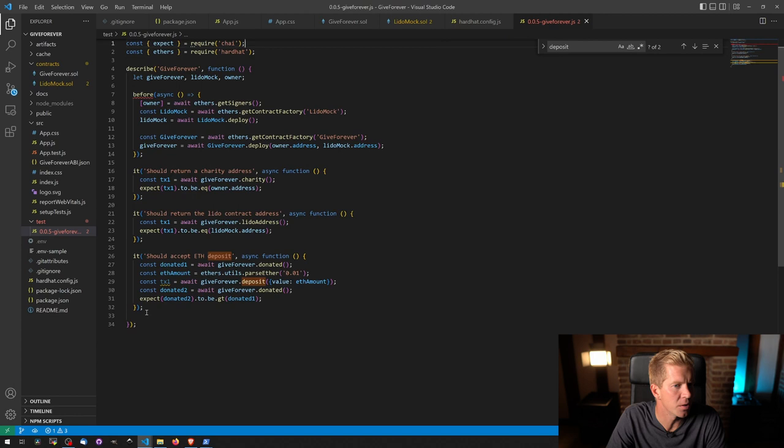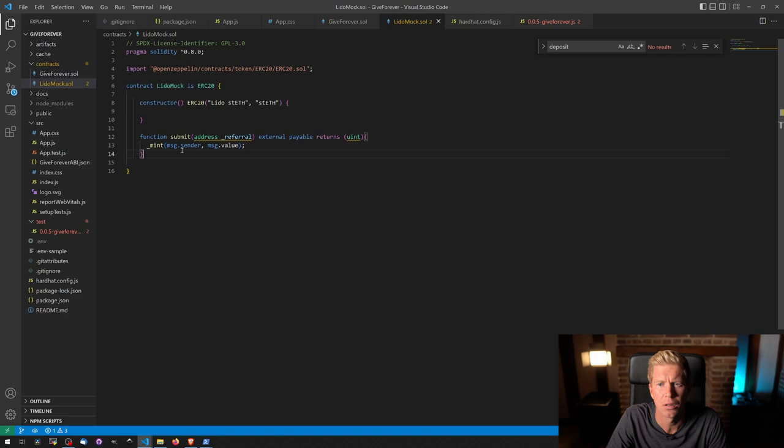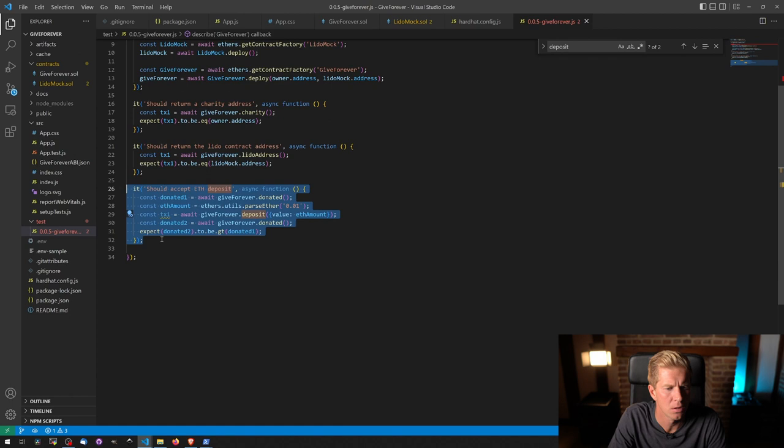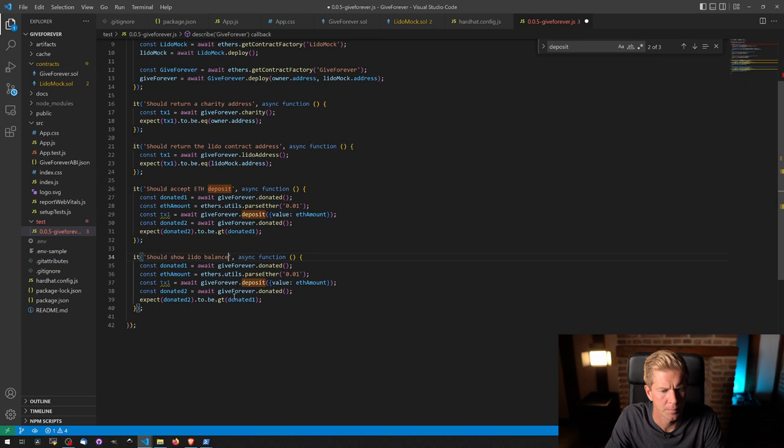We want to now test the next function in the Solidity contract, which is Lido balance. And if we go into Lido mock, we can go into here. And this should work as well. And should show Lido balance.